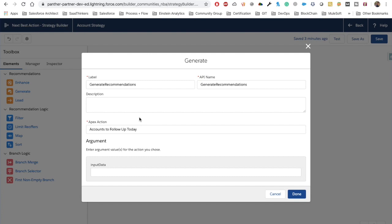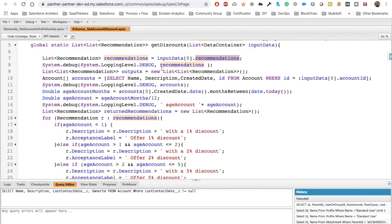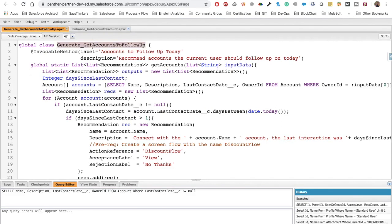Based on that date, we can pop up a notification to our user saying this account was contacted this many days ago — either visit this account, contact the person, or make the necessary changes. That's what we are doing here: checking accounts to follow up today. Again it is asking for input data. Let's go back to the Developer Console. We have a brand new class for that — again that class has an @InvocableMethod with a meaningful label describing what this class and method is doing.